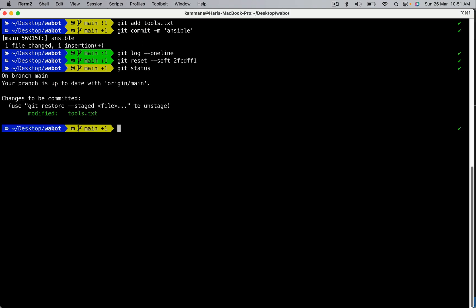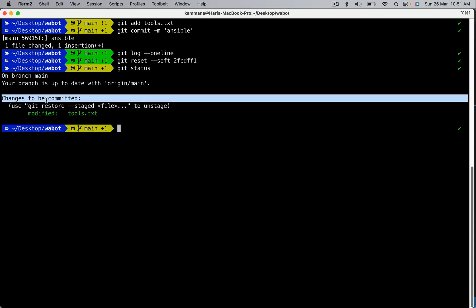Soft reset means: remove the commit and keep changes in the staging area. Git status — and this time changes are in the staging area, which is ready for commit. Previously with mixed (the default), changes were in the working area. With soft reset the changes are in the staging area. If you wish to permanently discard changes, then we do hard reset.